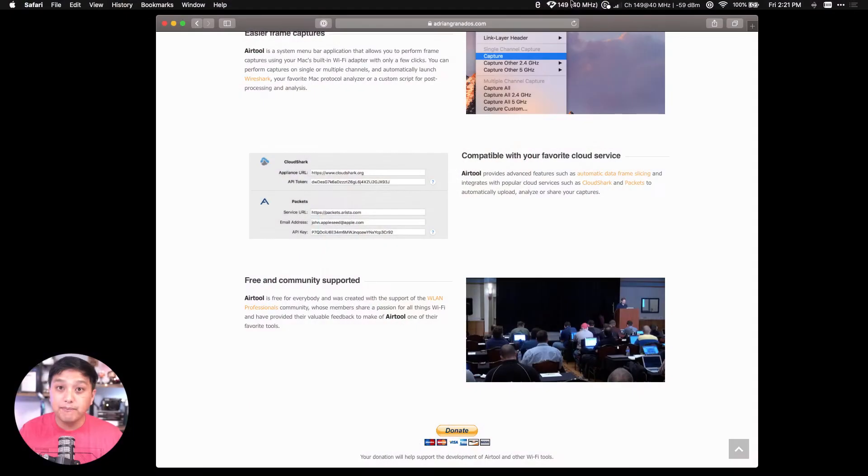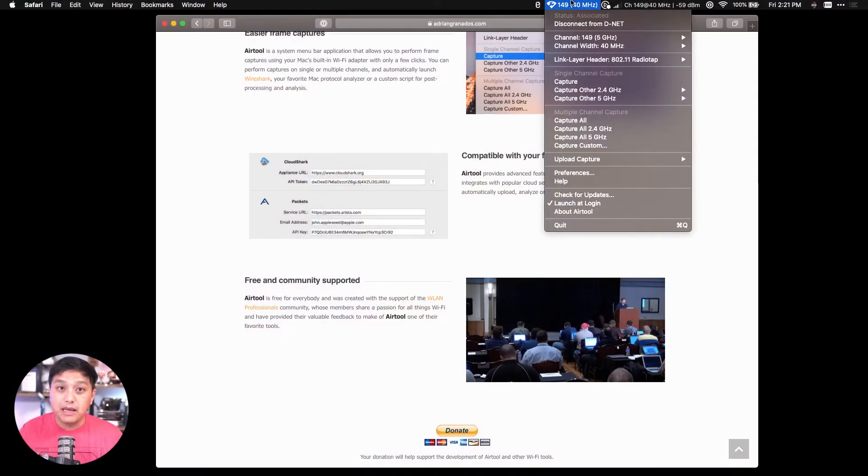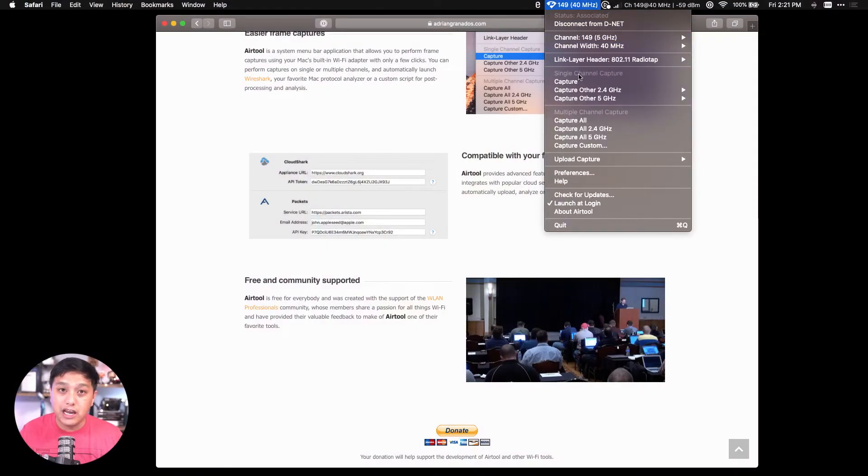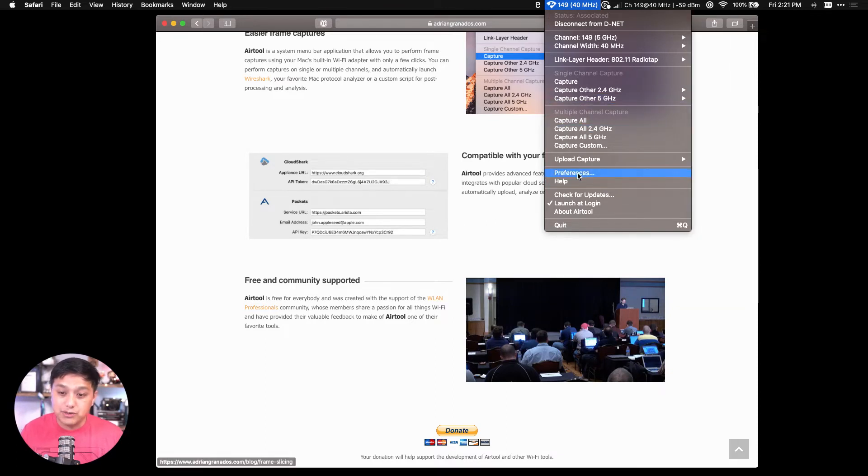Okay, so now let's do it the easy way. Airtool is accessible through the menu bar at the top here where you can make your selection of what channel or channels you want to capture from.